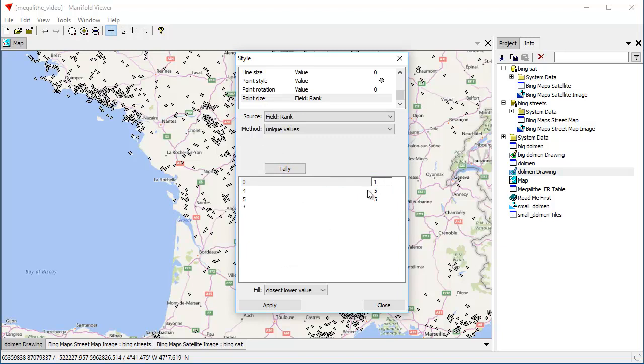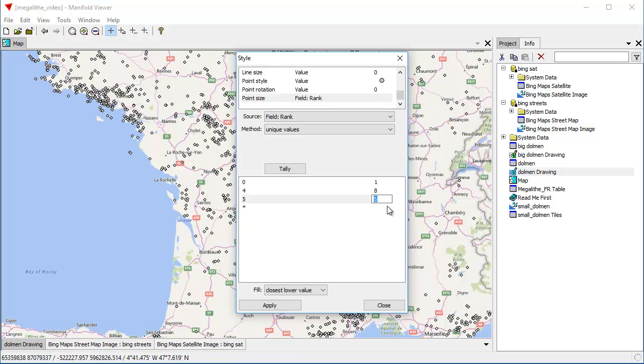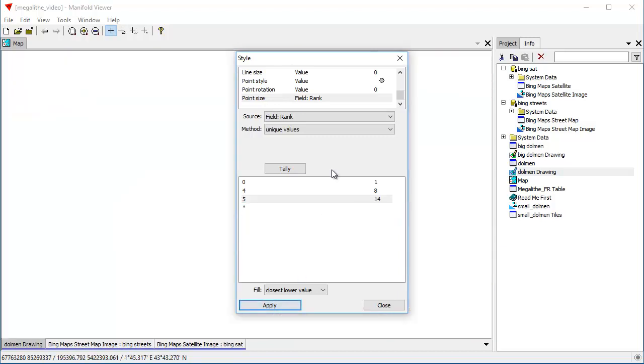And for values of zero, I'm going to make the size of the point one. For values of four, that's dolman that have a four in their name, I'm going to make the value of a point size eight. And for big dolman that have a value of five in the name, in the rank, I'm going to change that to, let's make it 14. See how that works out. So we'll apply.